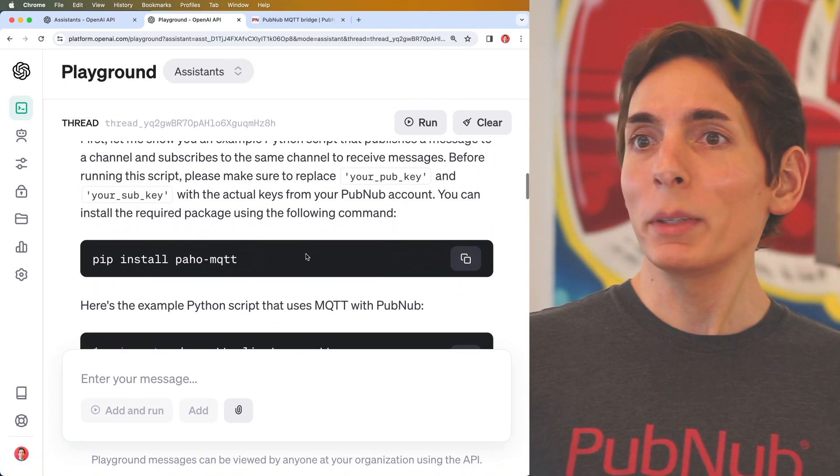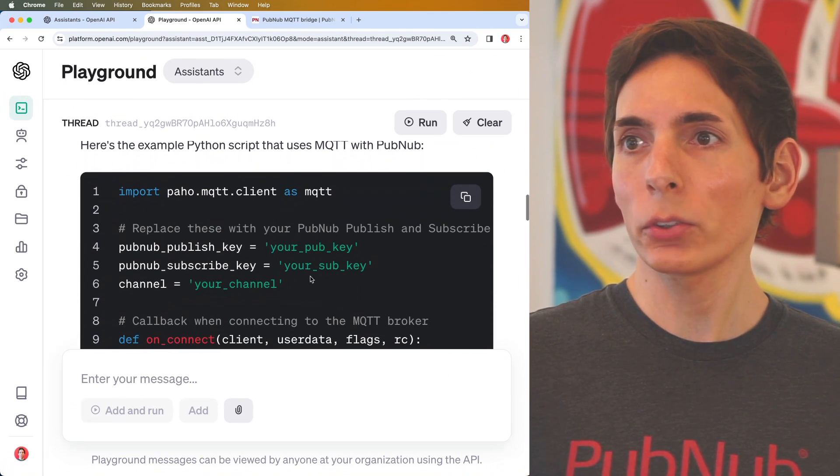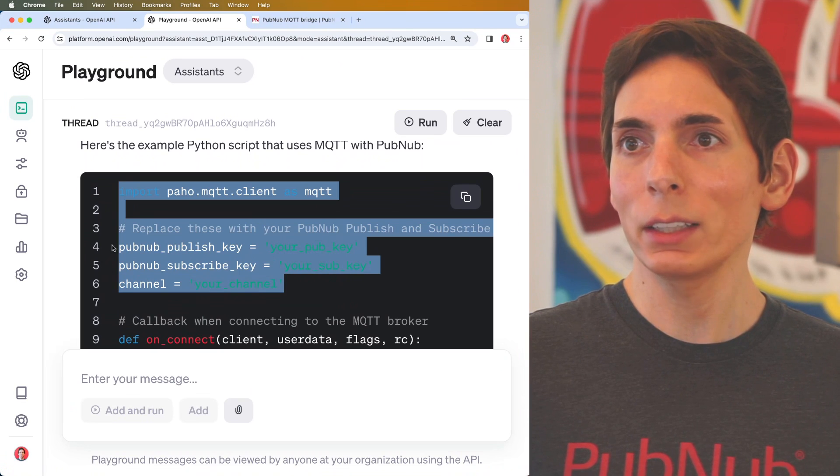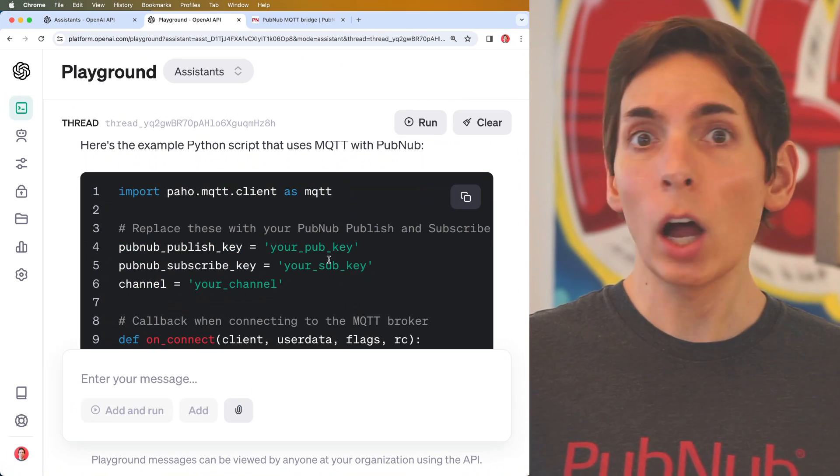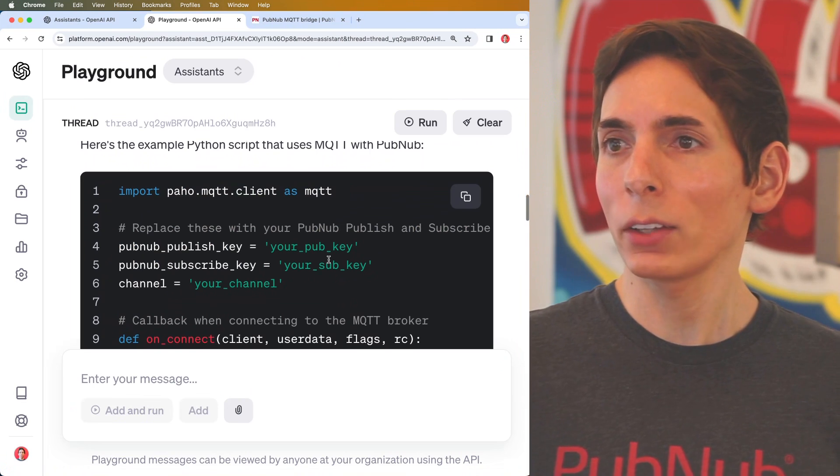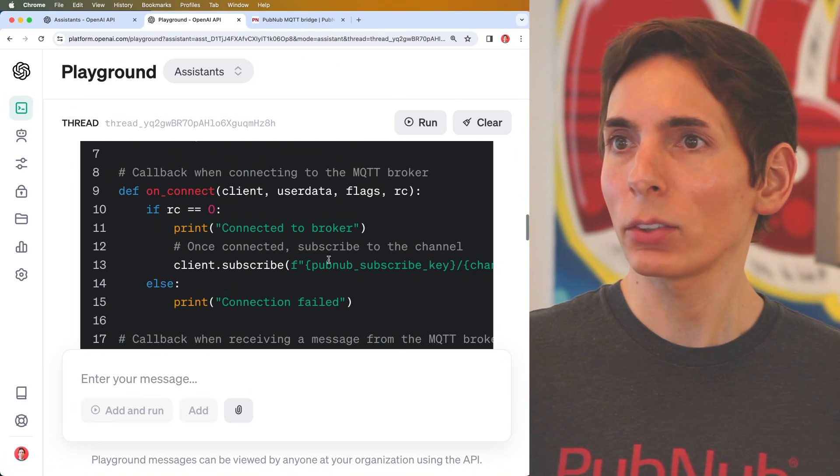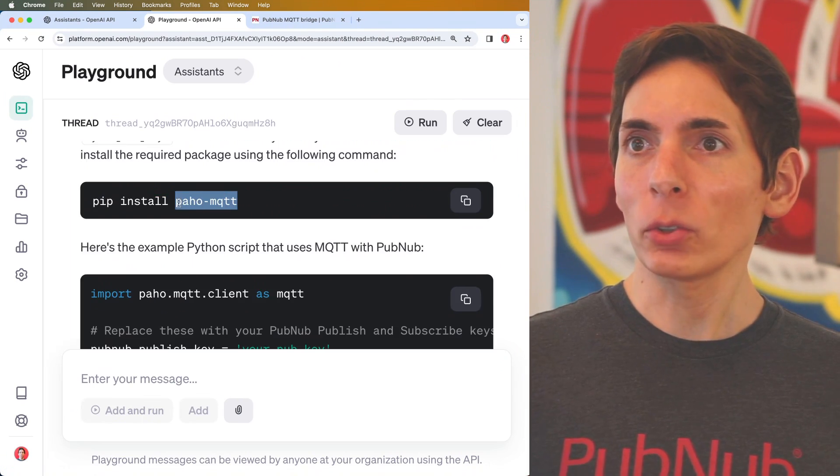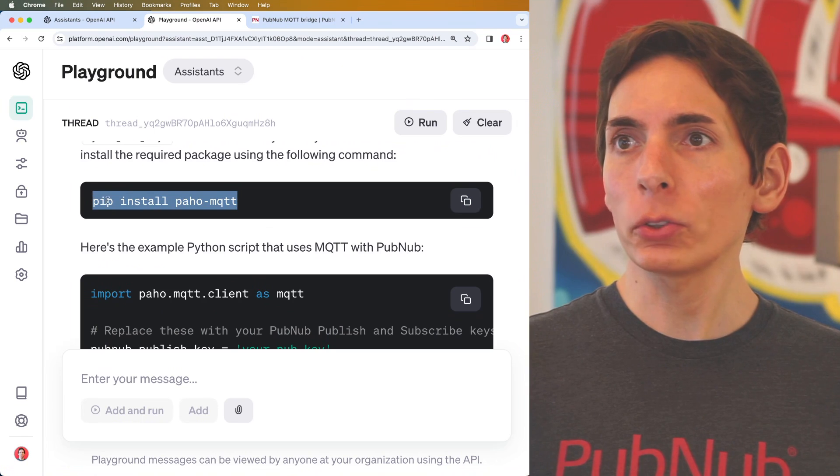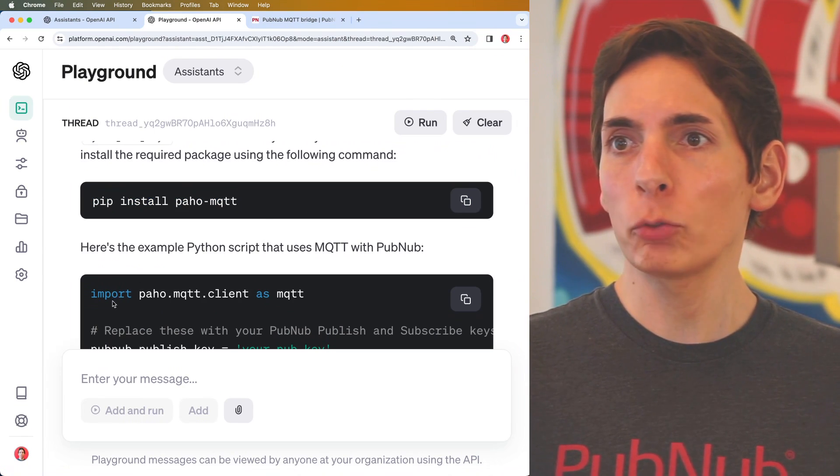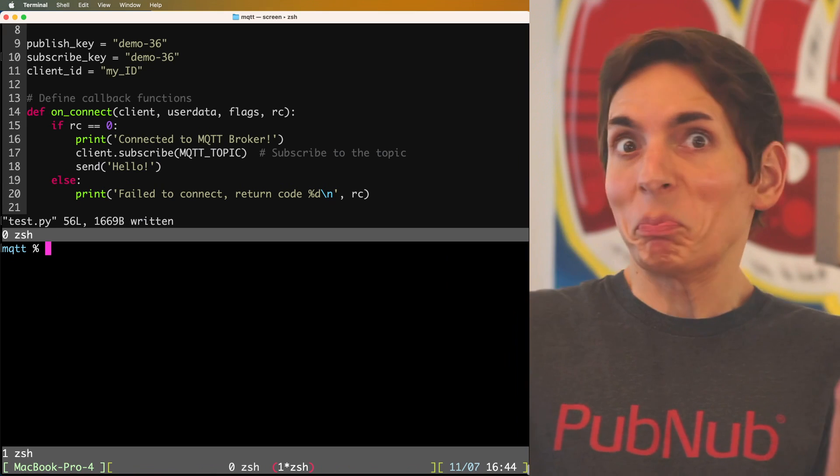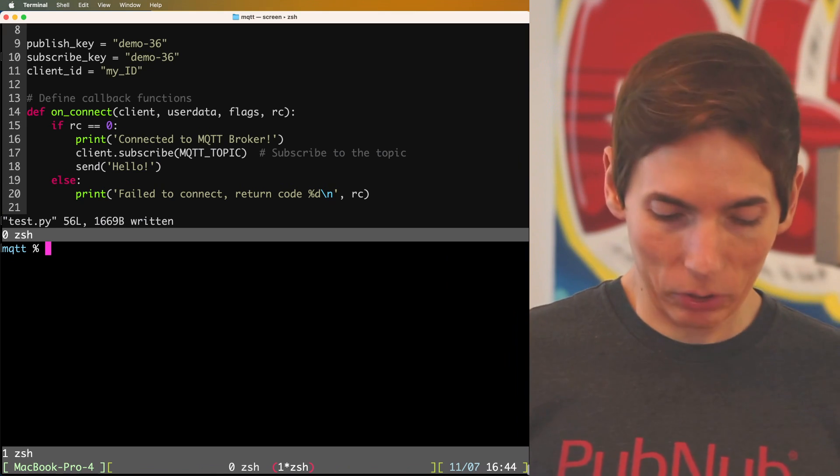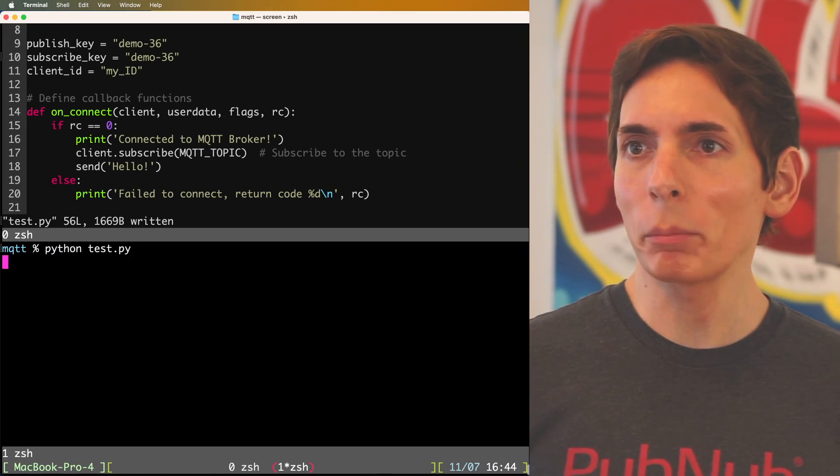It gives me instructions. It tells me how to run it on my local system. It also says that I need to supply these details here. Let's take a quick peek. So I've installed the dependency and I've copied the file. All right. Now let's see if it works. Python test.py.